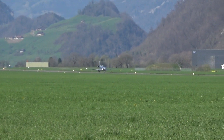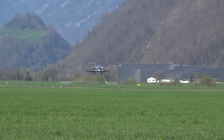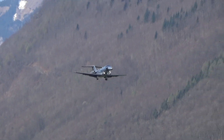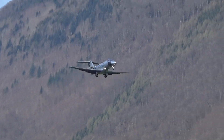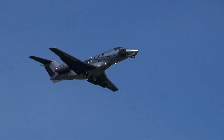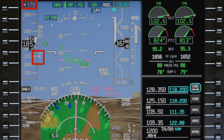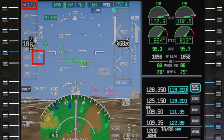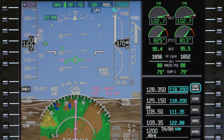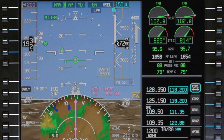The Pilatus PC-24 features an FMS speed mode, which reduces pilot workload by automatically calculating aircraft speeds for each phase of flight. This video describes the FMS speed schedule for aircraft with LOAD5 software. Refer to the Honeywell Pilots Guide for the most up-to-date information.